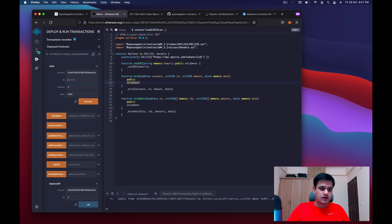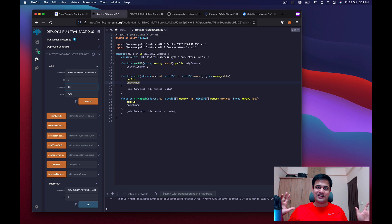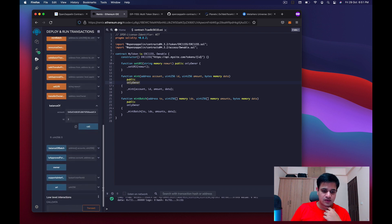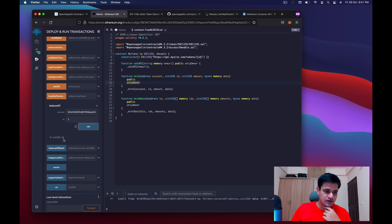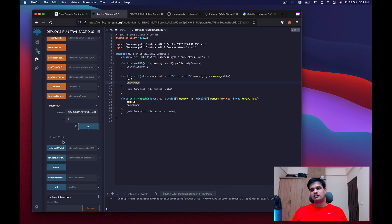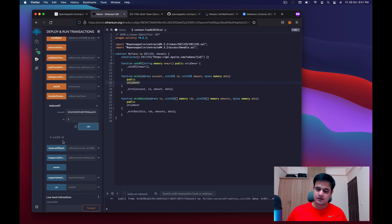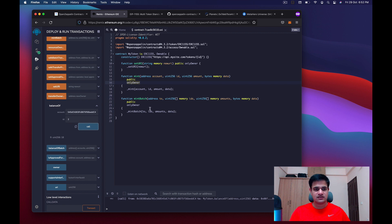I change the ID to 2 and the amount to 18, click transact, and it goes through. Calling balance now shows 18. This is how simple minting works — only the owner can mint, and once minted I can go out and sell those NFTs. If you're looking for something like this it's very simple, this is where you stop.